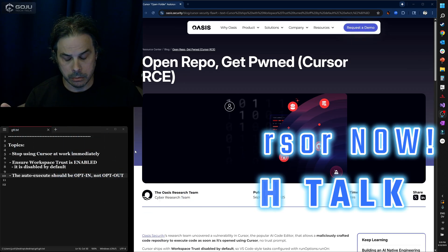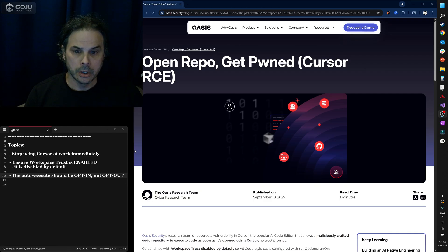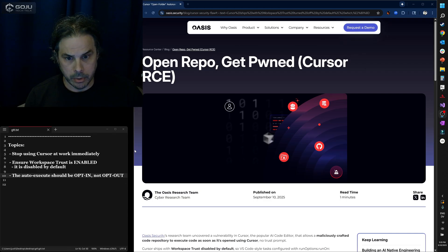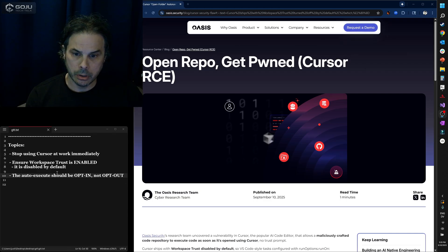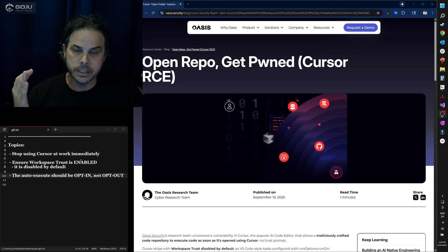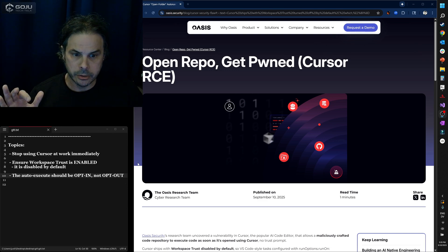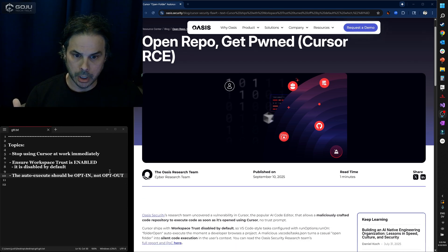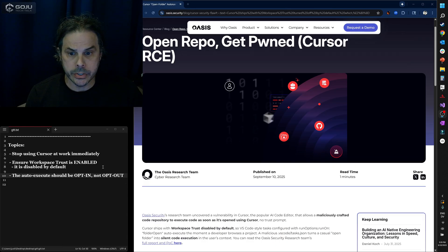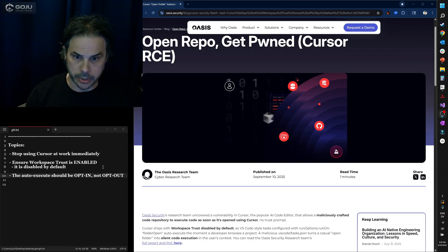If you have to keep using Cursor, my second recommendation is to ensure that workspace trust is enabled. As I understand it, by default, the Cursor team, for whatever reason, has disabled this.